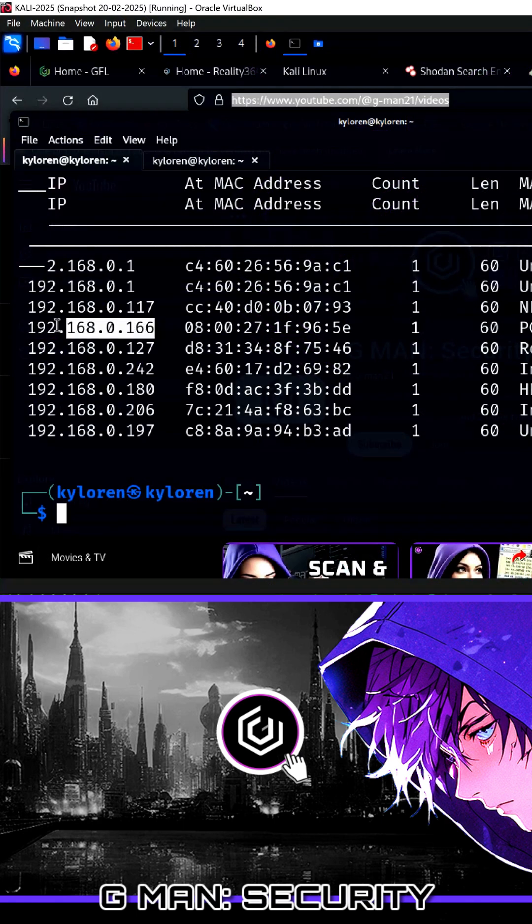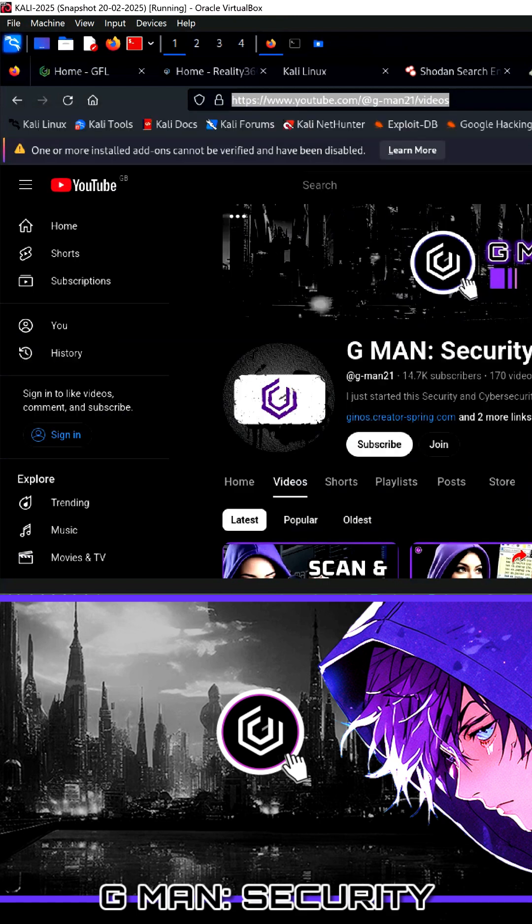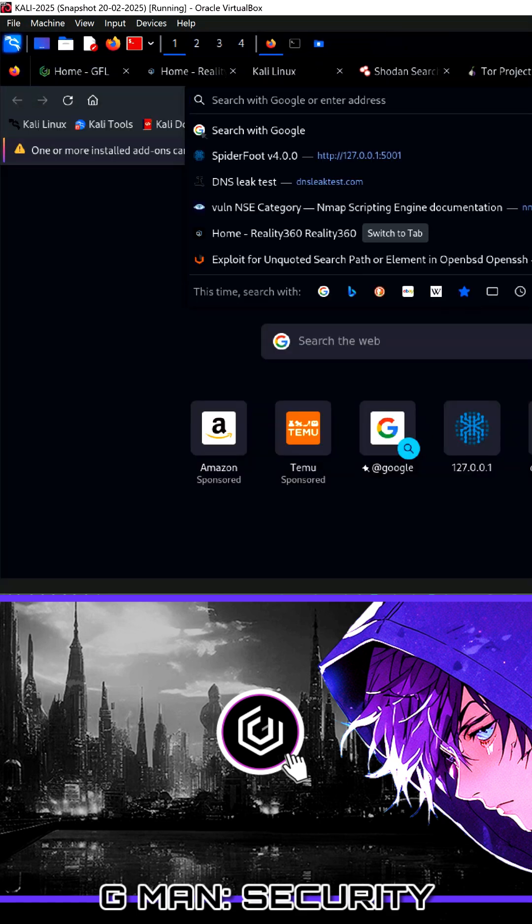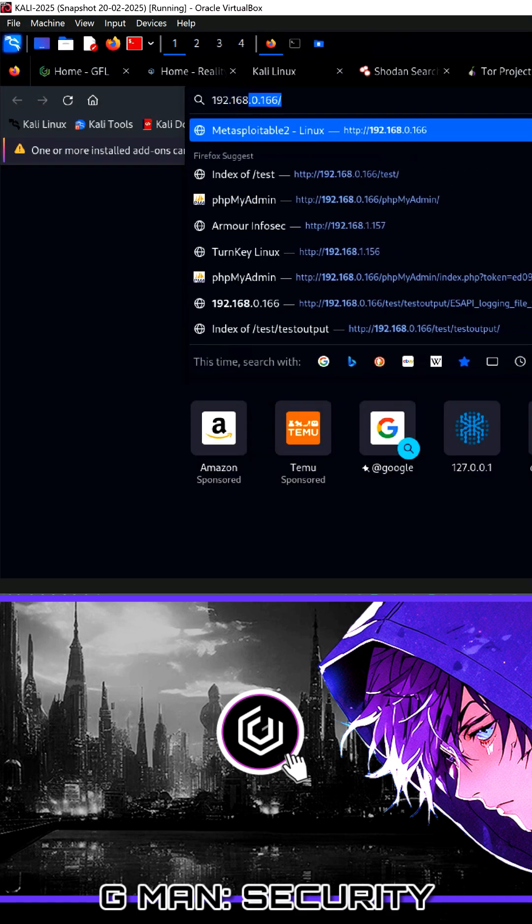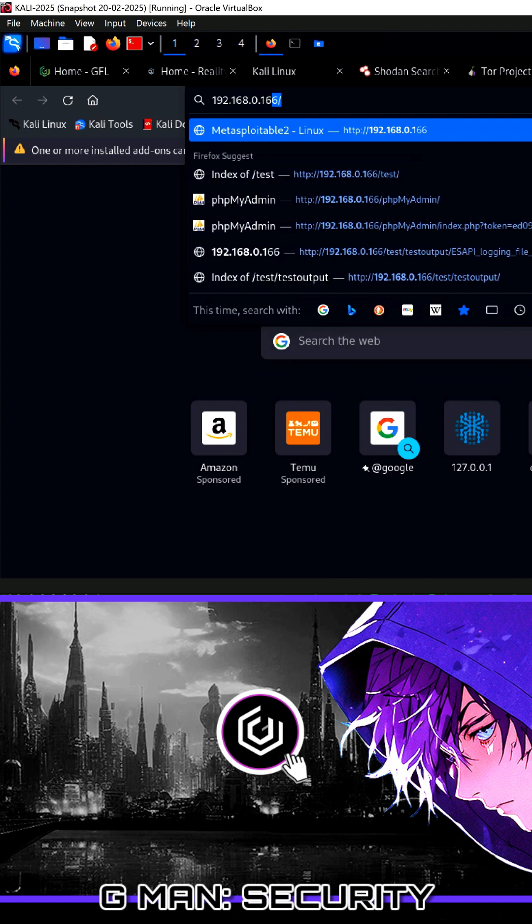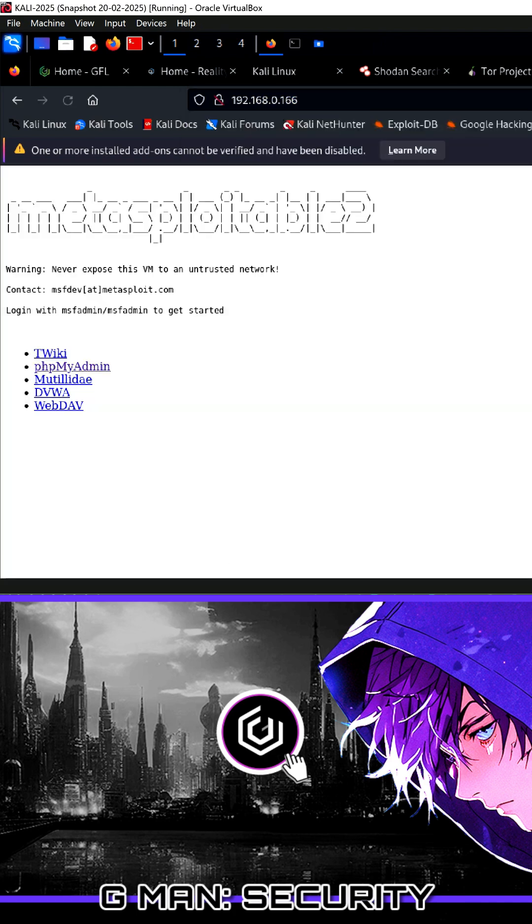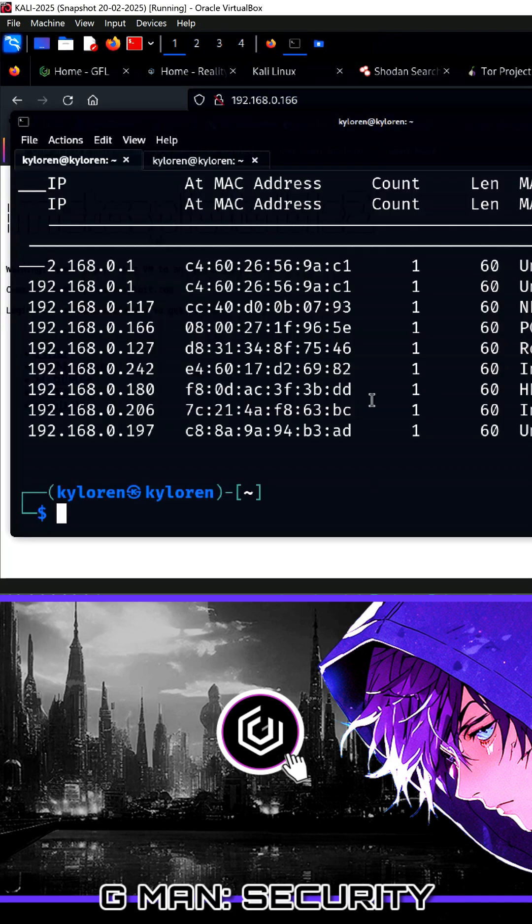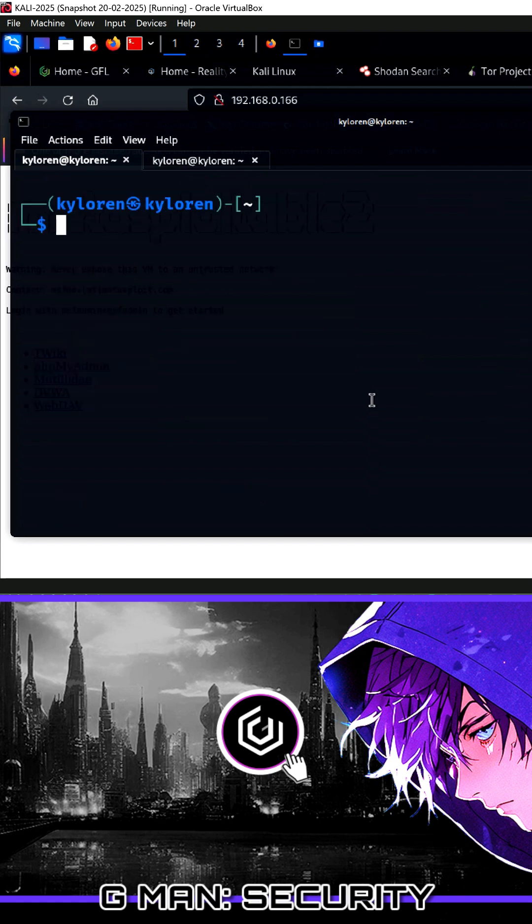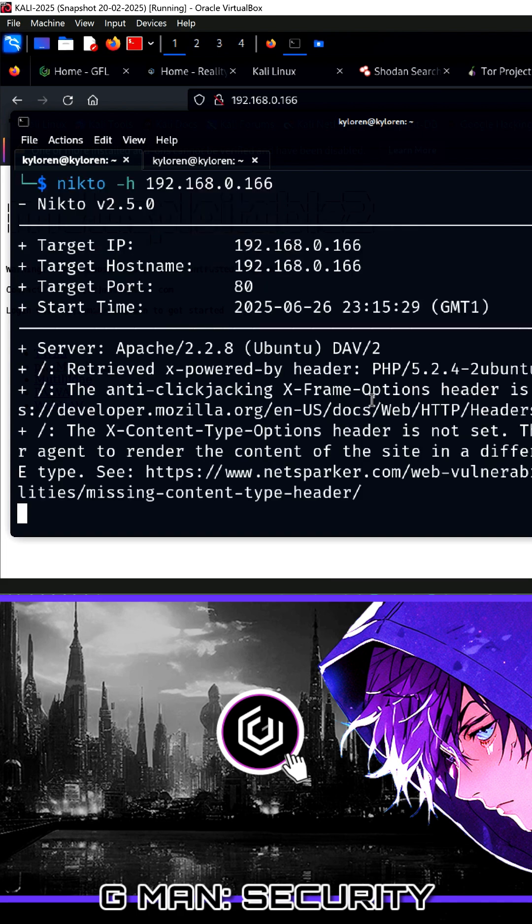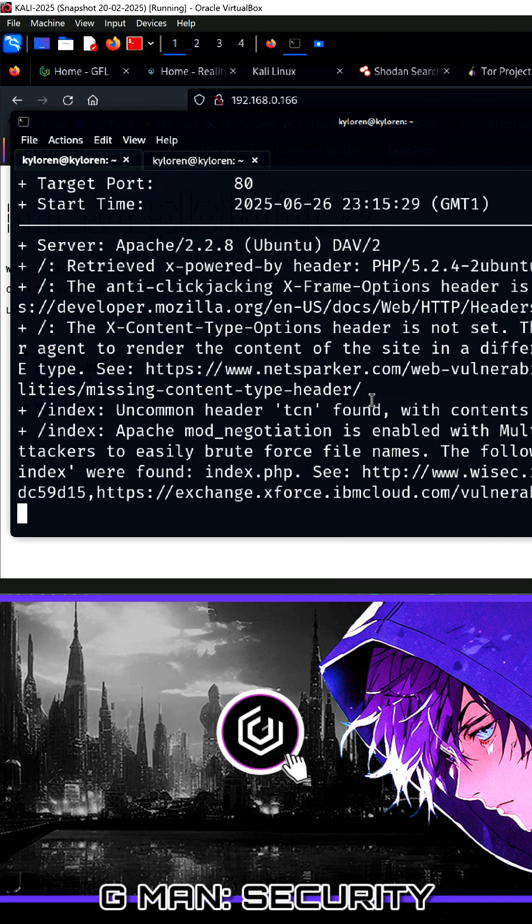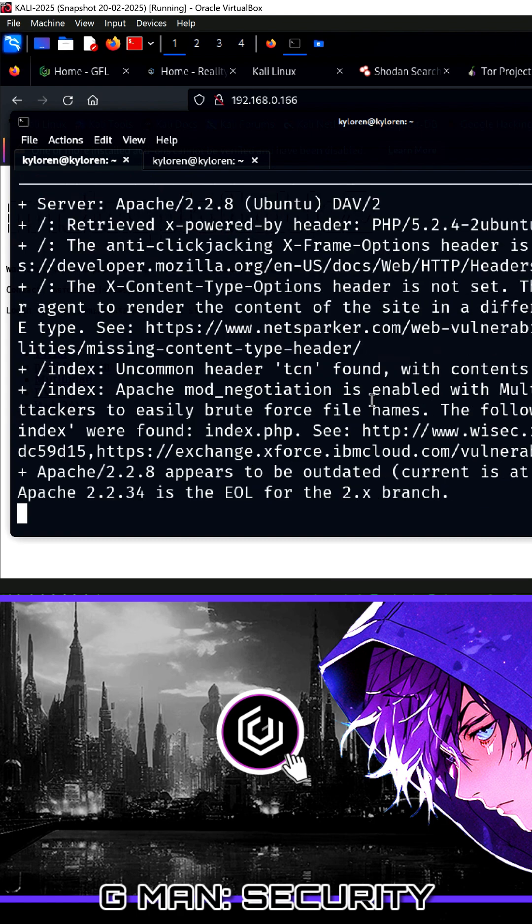We are performing a NICTO scan on Metasploitable to quickly scan for outdated software, misconfigurations, or default files. The command is simple: NICTO -H followed by the IP address of the server, in this case 192.168.0.166. We'll leave that running for a few moments and examine the results.